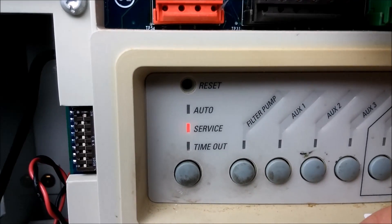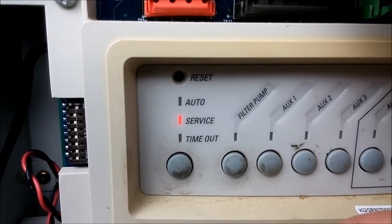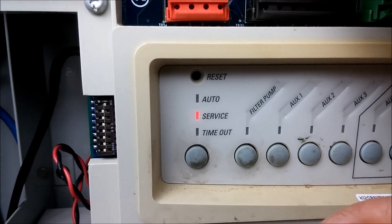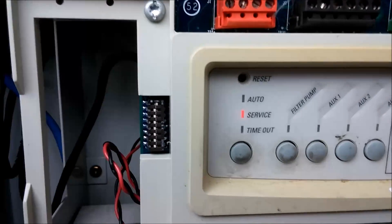Alright, so I just disengaged the filter pump, but it's still on. So that means that one of the relays is out.